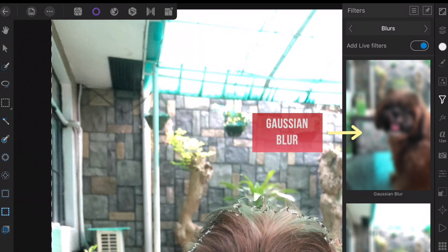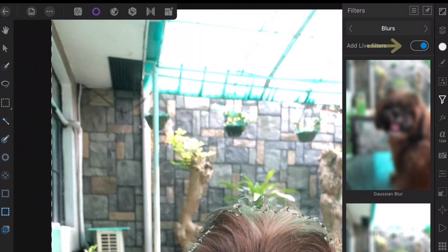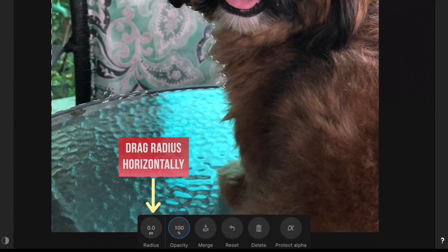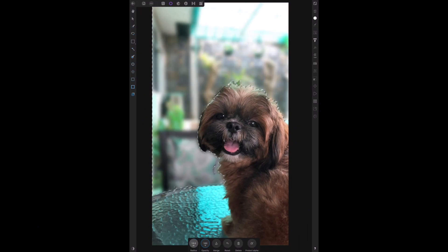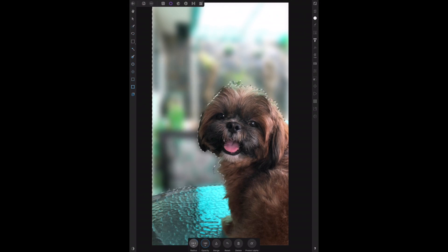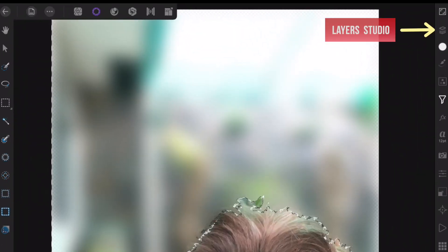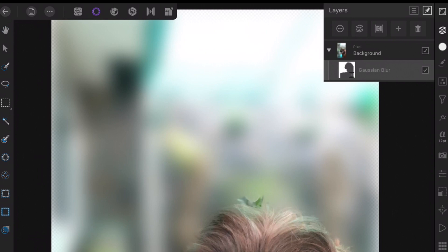Notice that the live filter switch is set to on. You can increase the blur by dragging over the radius. Next let's view the layers, tap layer studio.